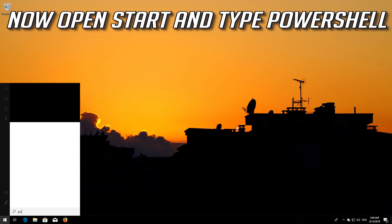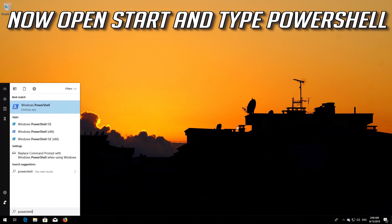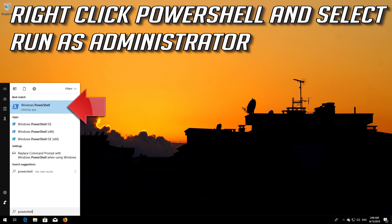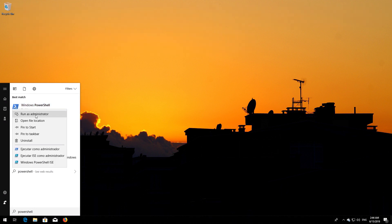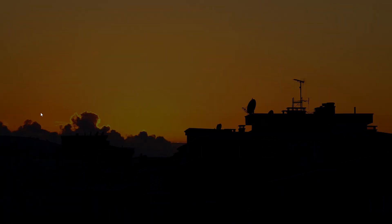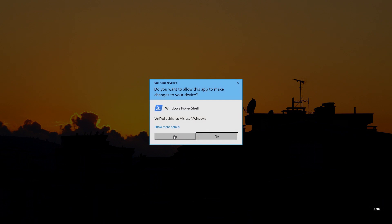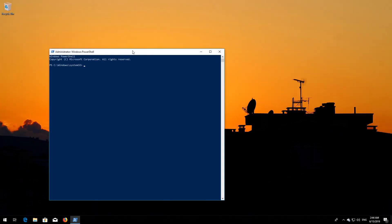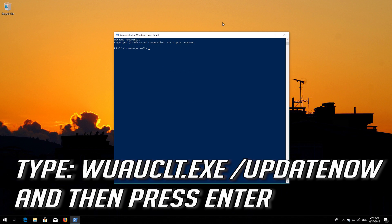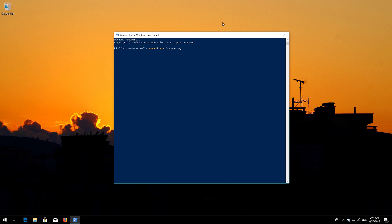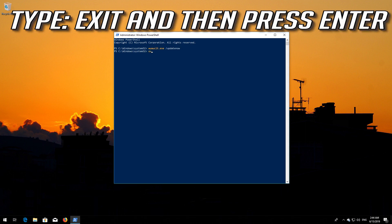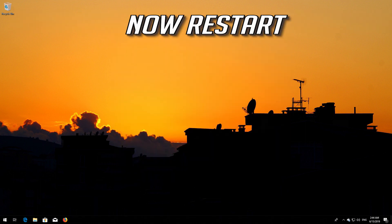Now open Start and type PowerShell. Right-click PowerShell and select Run as Administrator. Press Yes. Type: wuauclt.exe /updatenow and then press Enter. Type exit and then press Enter. Now restart.